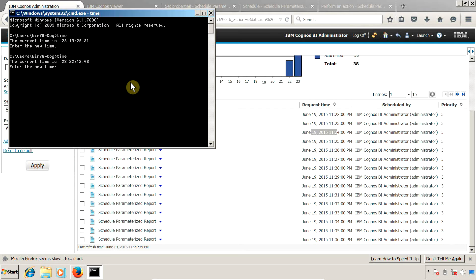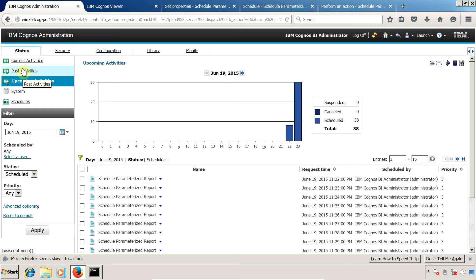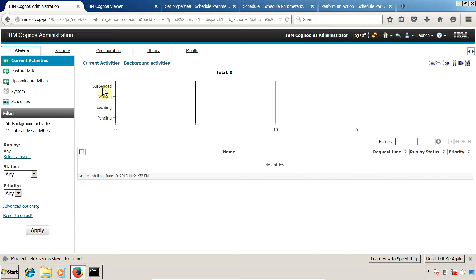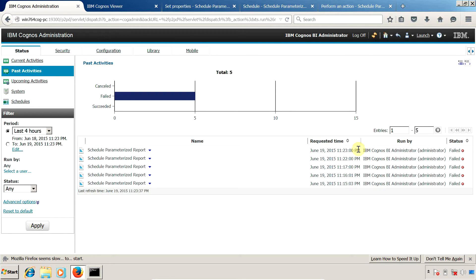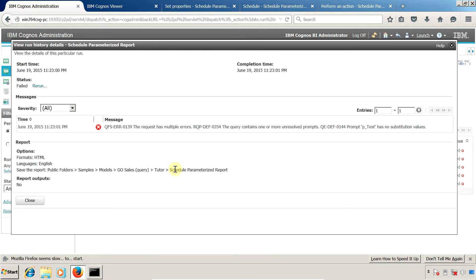The time is 23:22:12, so we need to wait a few more seconds. You can check 'Past Activities' for past executions and 'Current Activities' for currently running jobs. Our schedule was triggered successfully but the execution failed. Clicking on the arrow and selecting 'View Run History Details', the message says: 'The request has multiple errors — the query contains one or more unresolved prompts.' Our report contains a required prompt, so the execution failed.